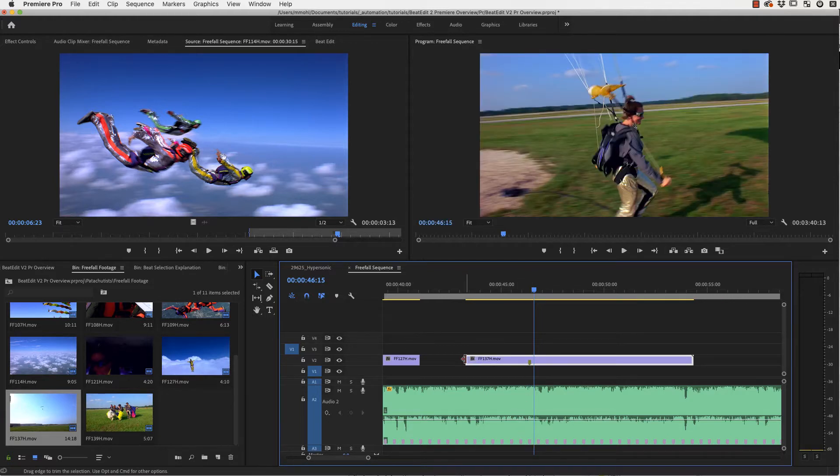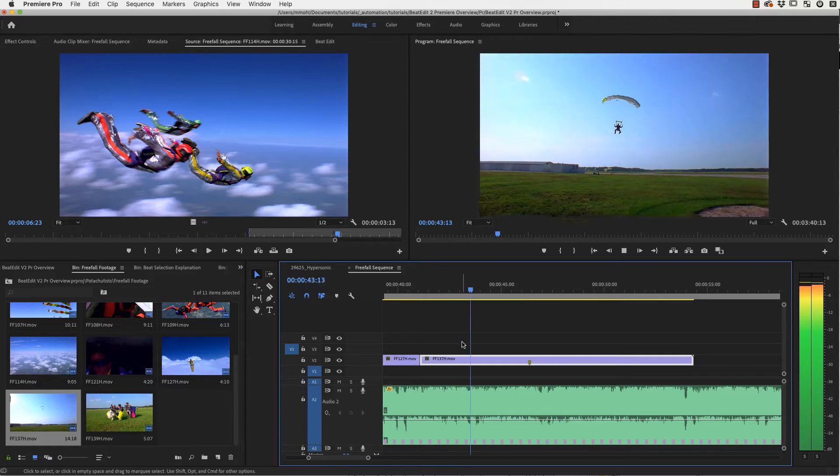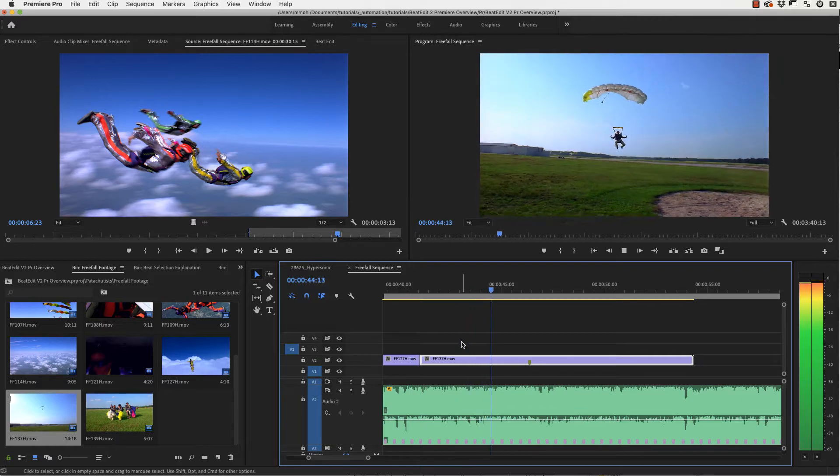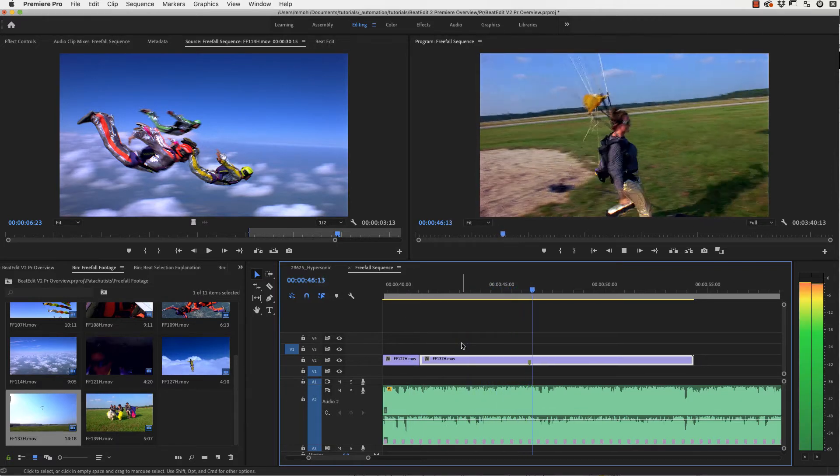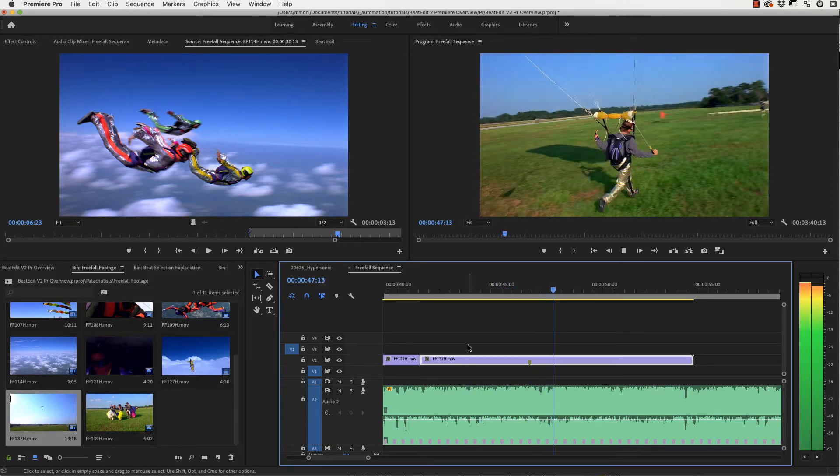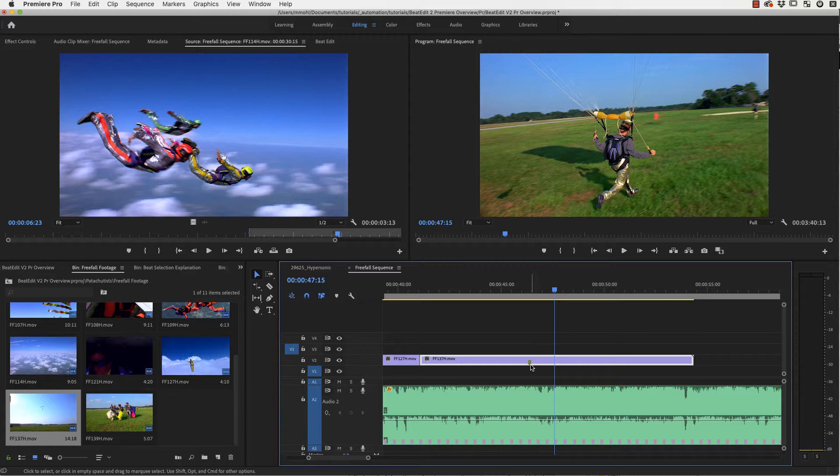What we do is we just take our clip and move it over until this marker snaps towards the marker where we want the key action to happen. And now this action happens exactly in sync to the beat. So either you place a cut to the beat or you place your main action in sync with the beat, and all of this can be very quickly done with BeatEdit.